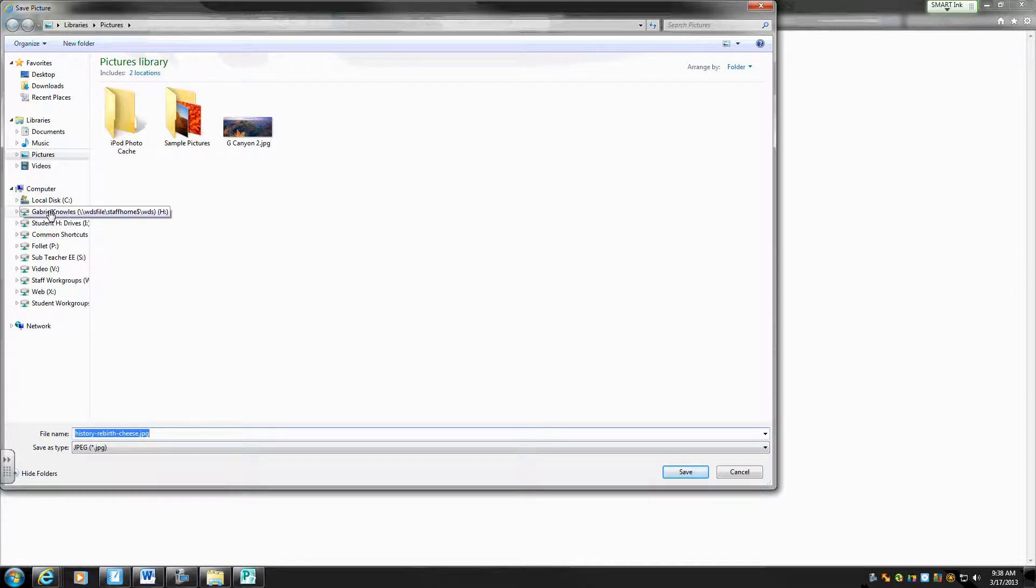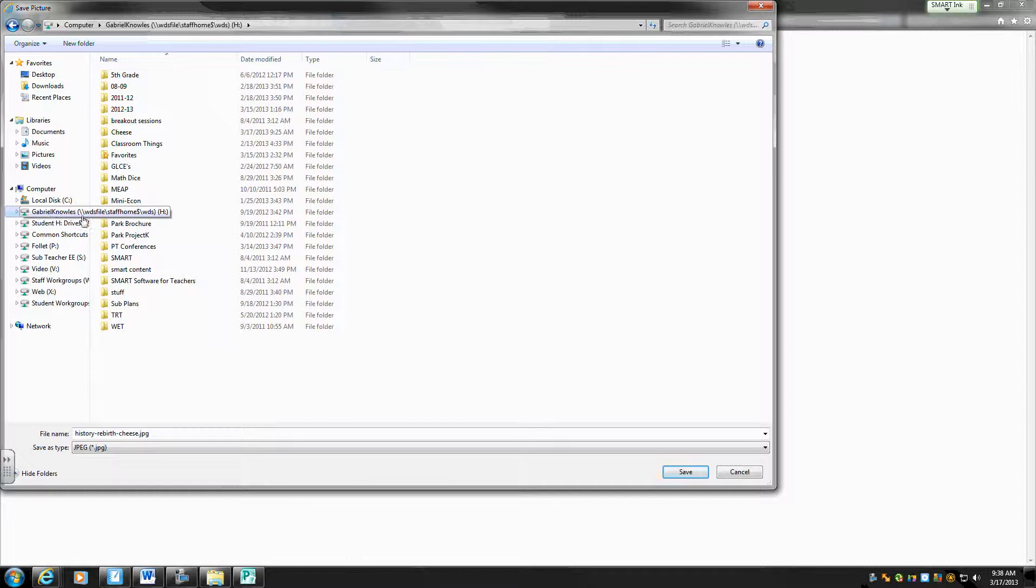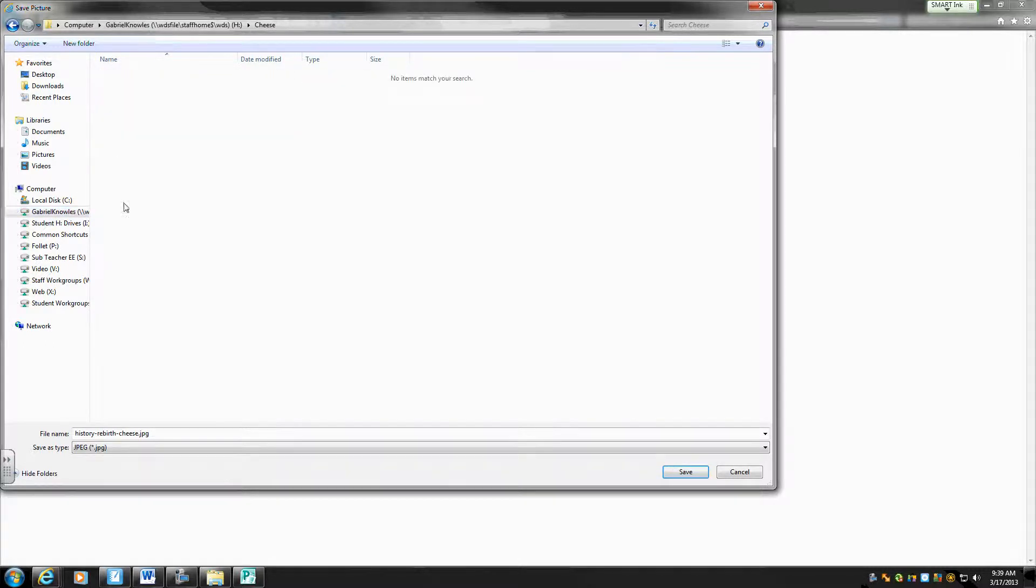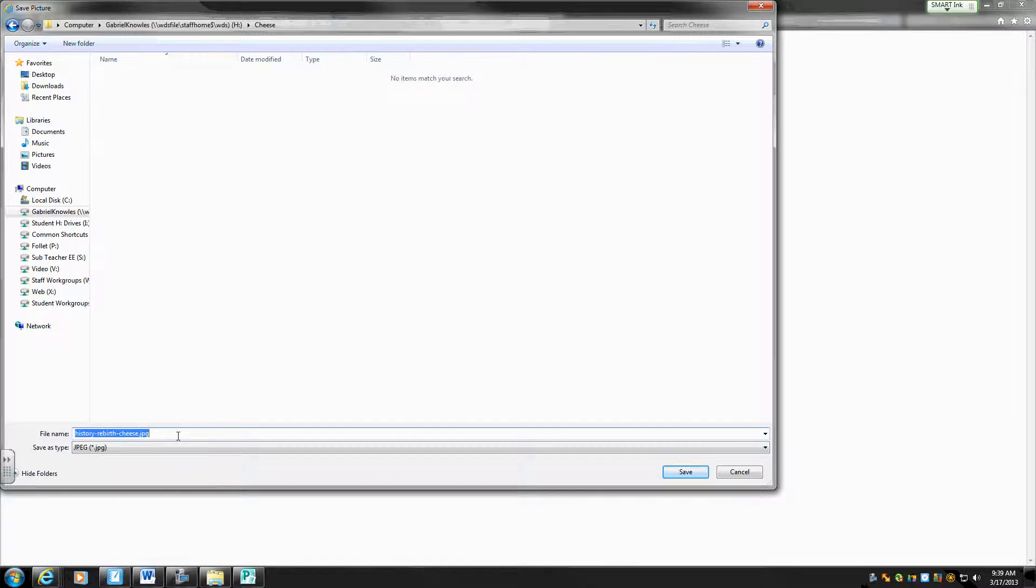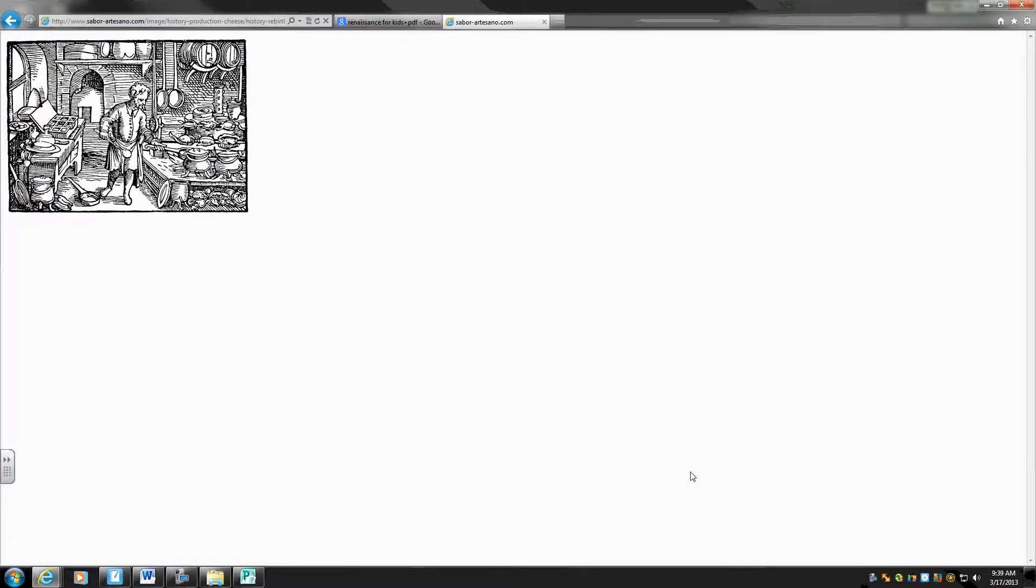I'm going to go into my name, the H drive. This is where you just don't click save. You have to go into your name, into the H drive, and find that folder you created in part one. And I'm going to give it a name. I actually like the name it has. It says history, rebirth, cheese. That kind of helps me out. But if it's a really crazy name, or a name that doesn't really apply, just change it. And I hit save. And save. And then I just hit the back button.